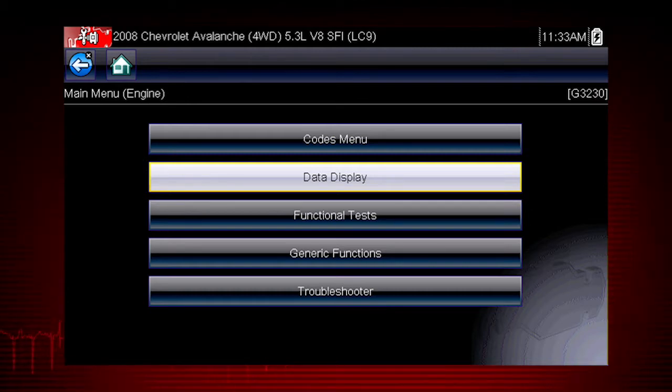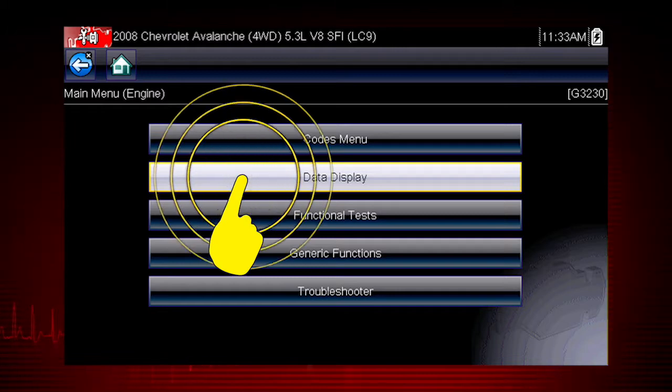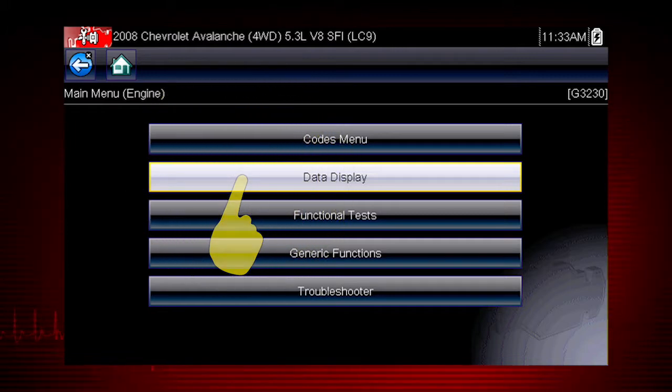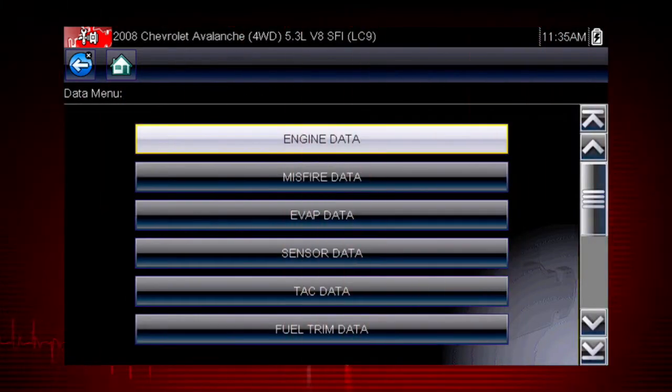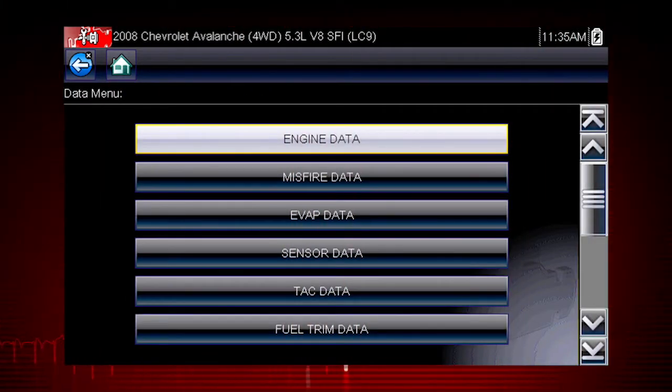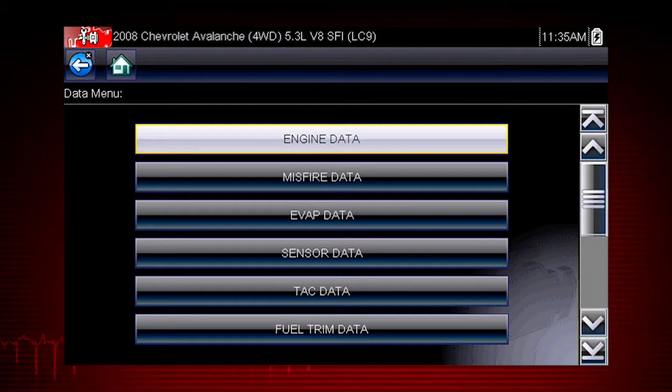To access live data, select data display from the scanner main menu. Depending on the vehicle, this may open a submenu of viewing options.